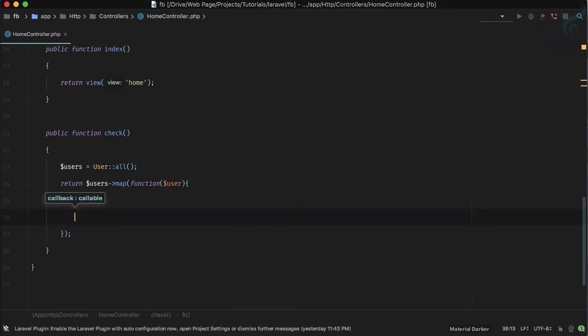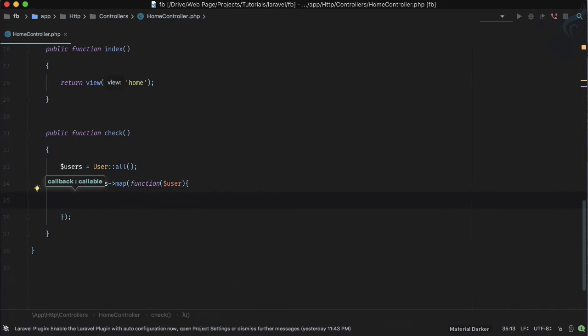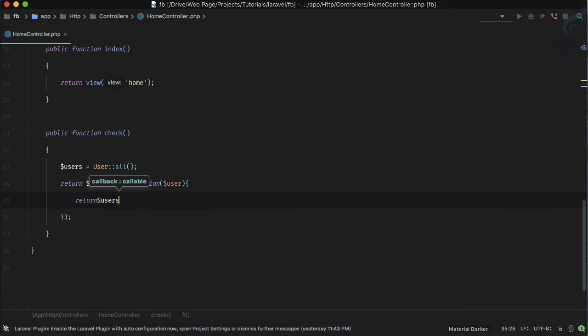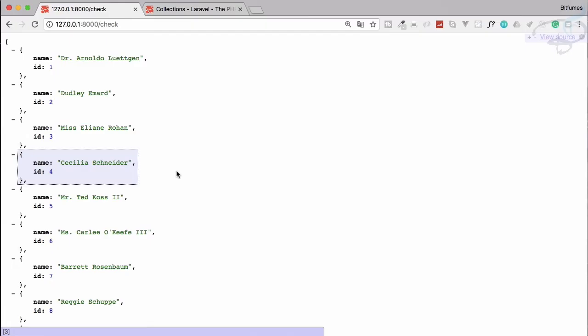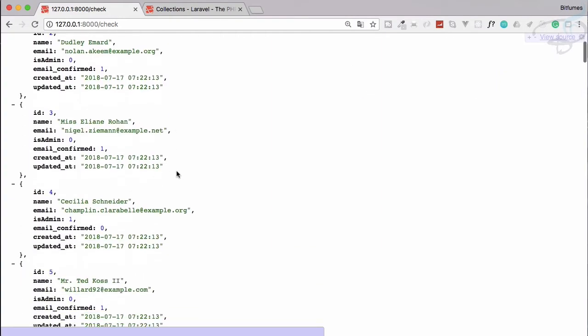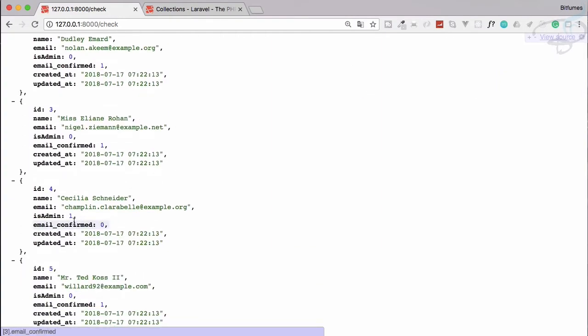You can also do one thing. Suppose you just want to return firstly the users so that we can see what we have. Here the fourth one you can see is_admin is 1 and email is not confirmed.